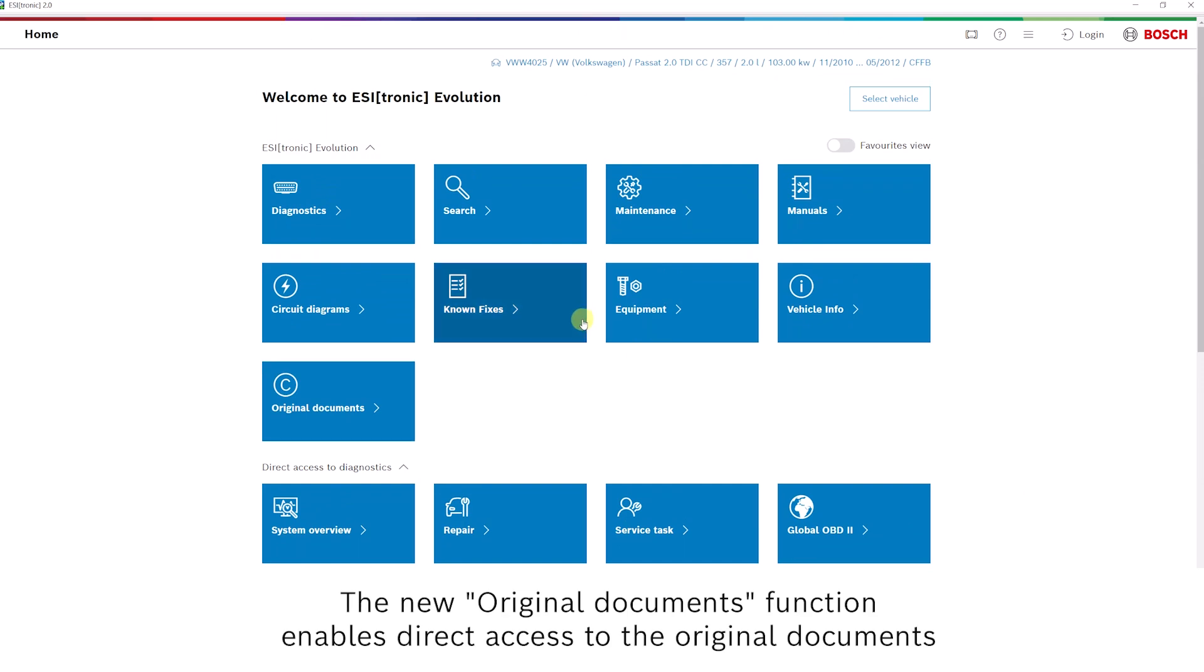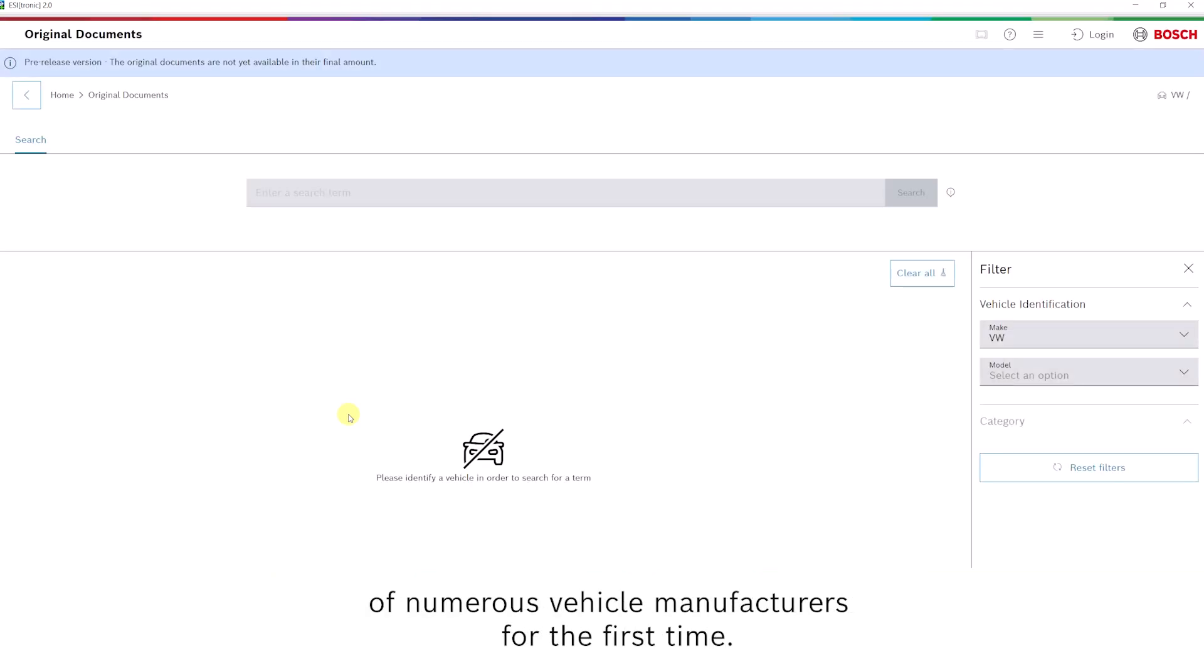The new Original Documents function enables direct access to the original documents of numerous vehicle manufacturers for the first time.